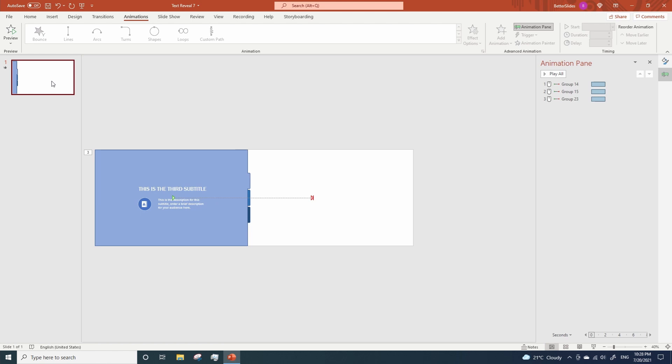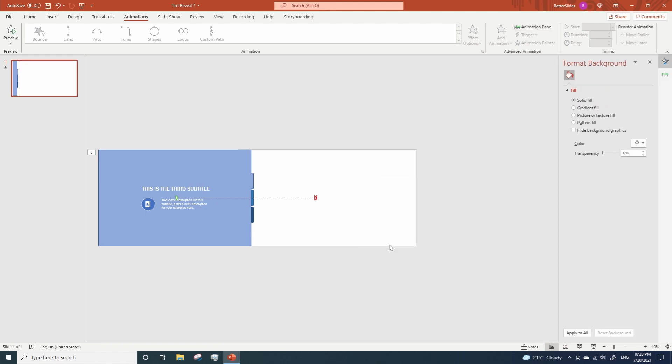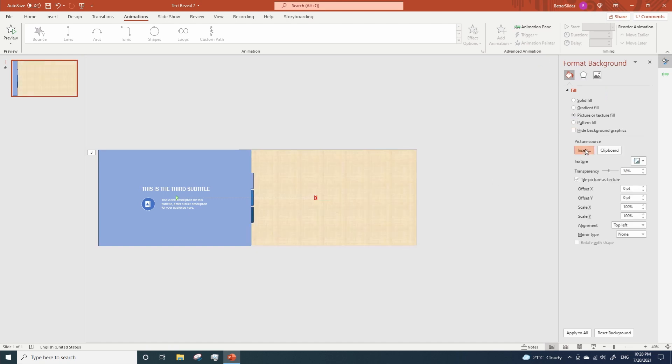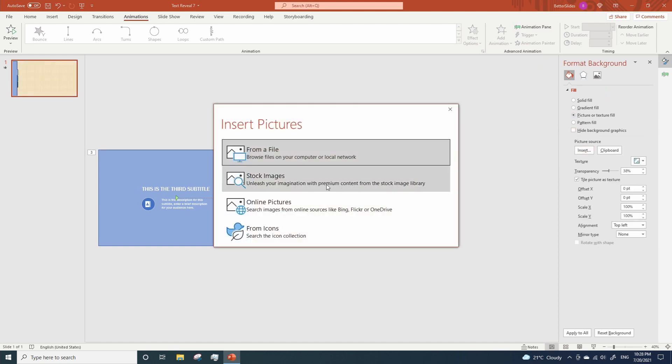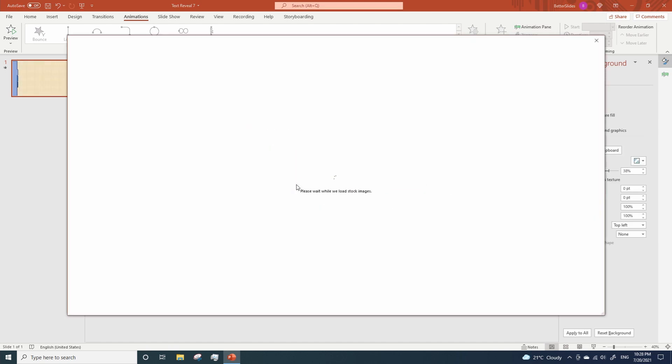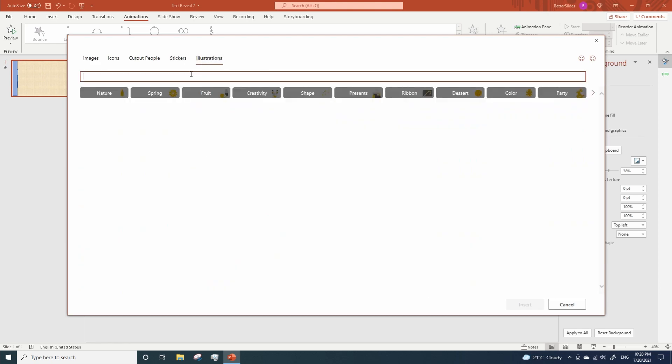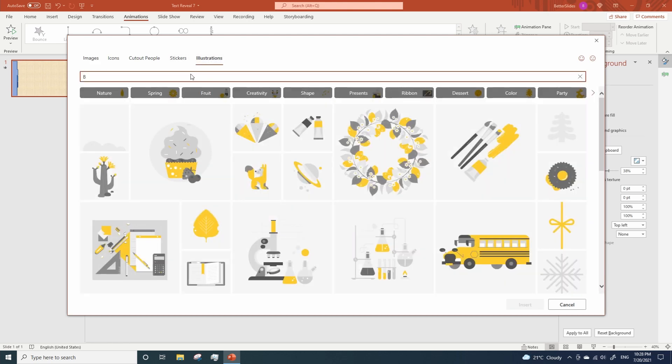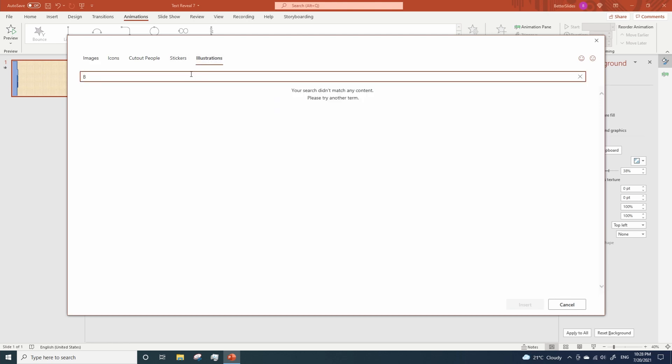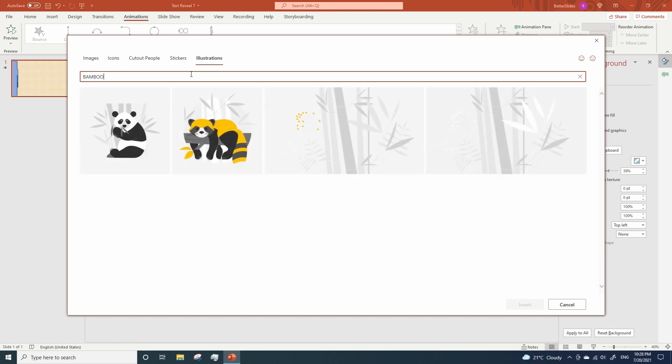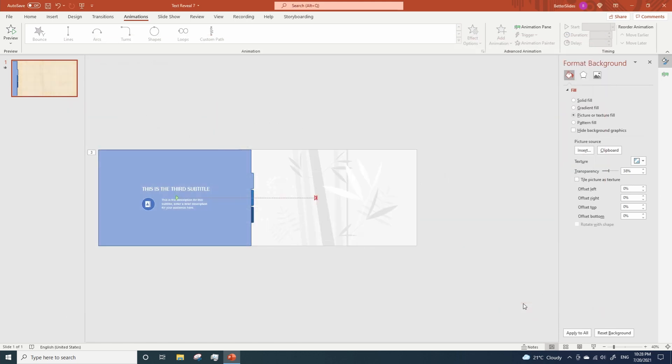Now it's time to work with the background, so right click on the slide, Format Background. Click on Picture and on Insert, Stock Images. And I have an illustration here that I use for this example. You choose whatever image you prefer. You can also change the transparency as I did here.